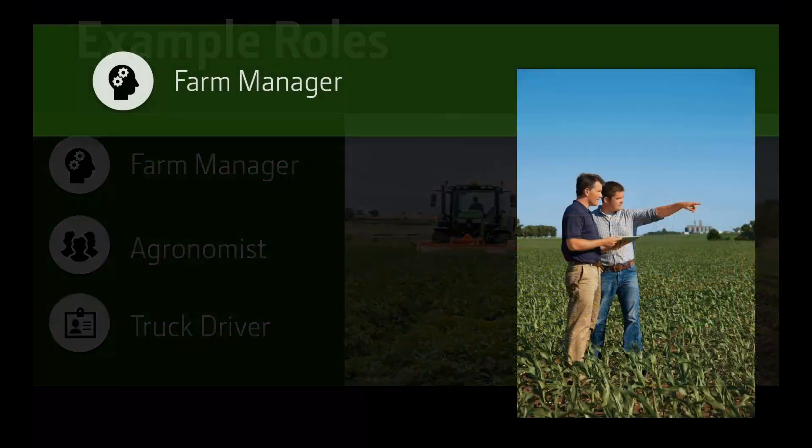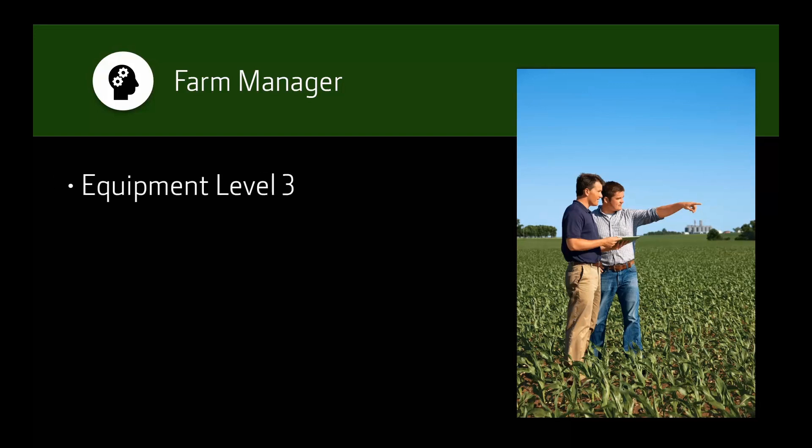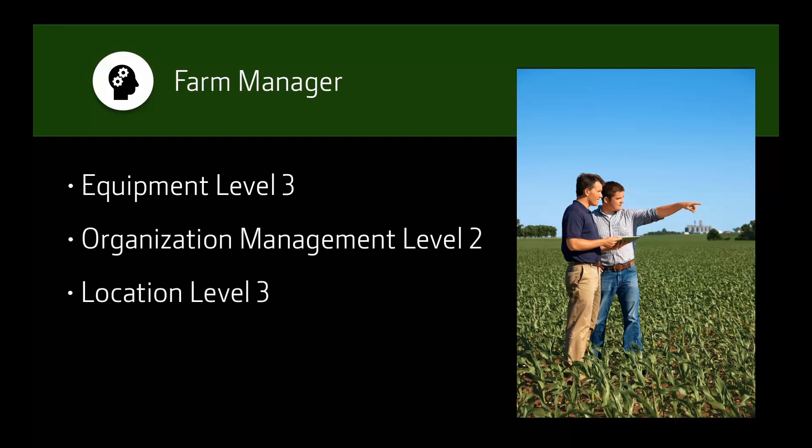The farm manager or owner should have the highest access levels in the organization. These settings in the team tool would include equipment level 3, organization management level 2, location level 3, work level 2, and financial level 2.